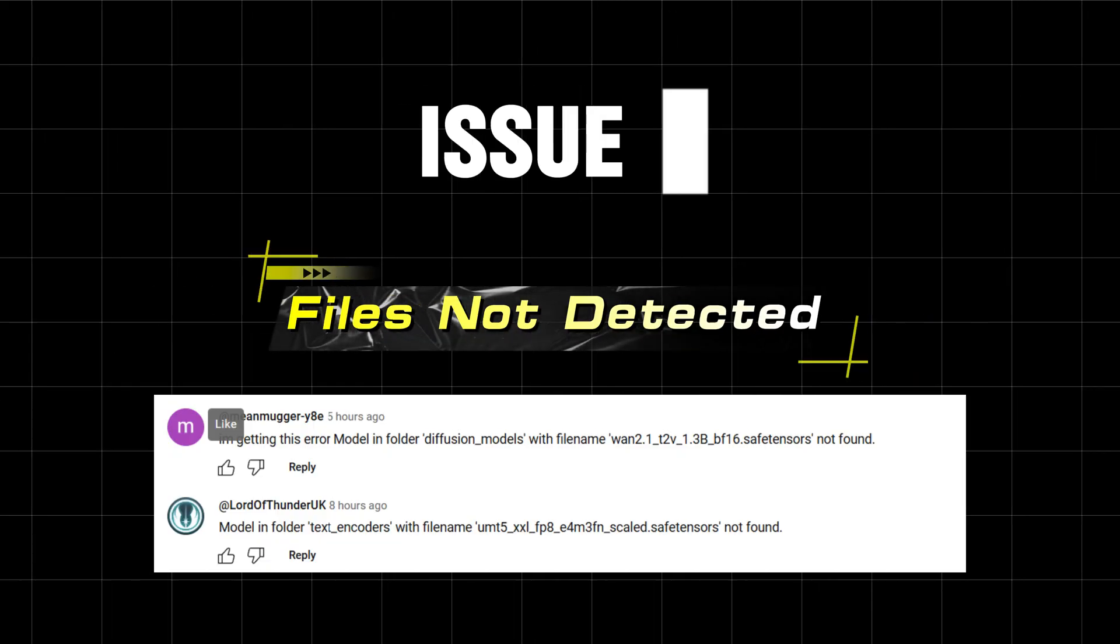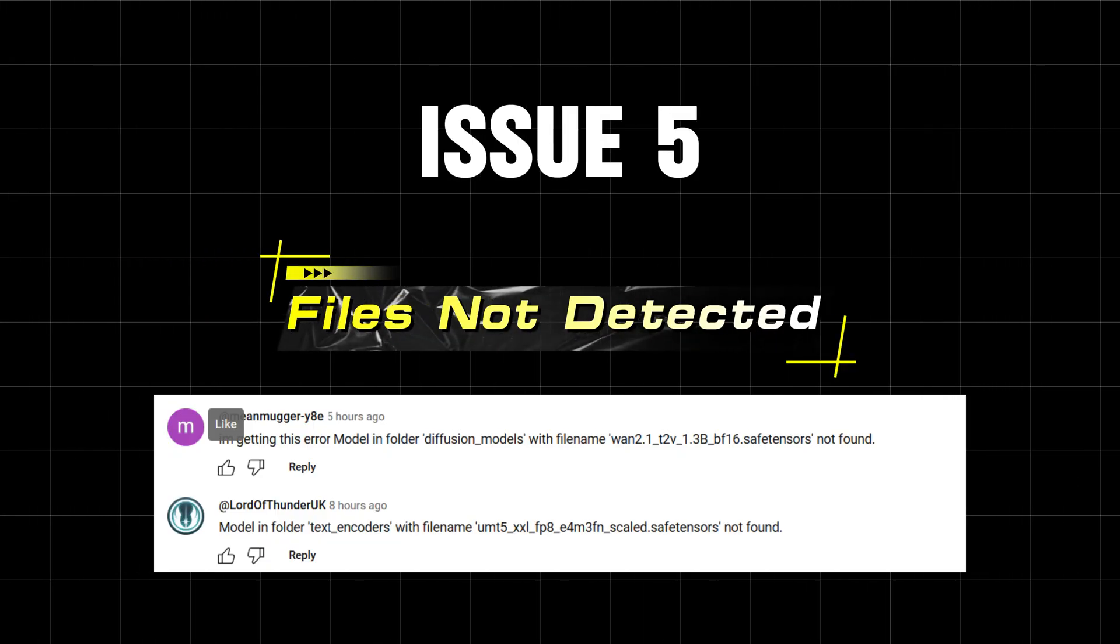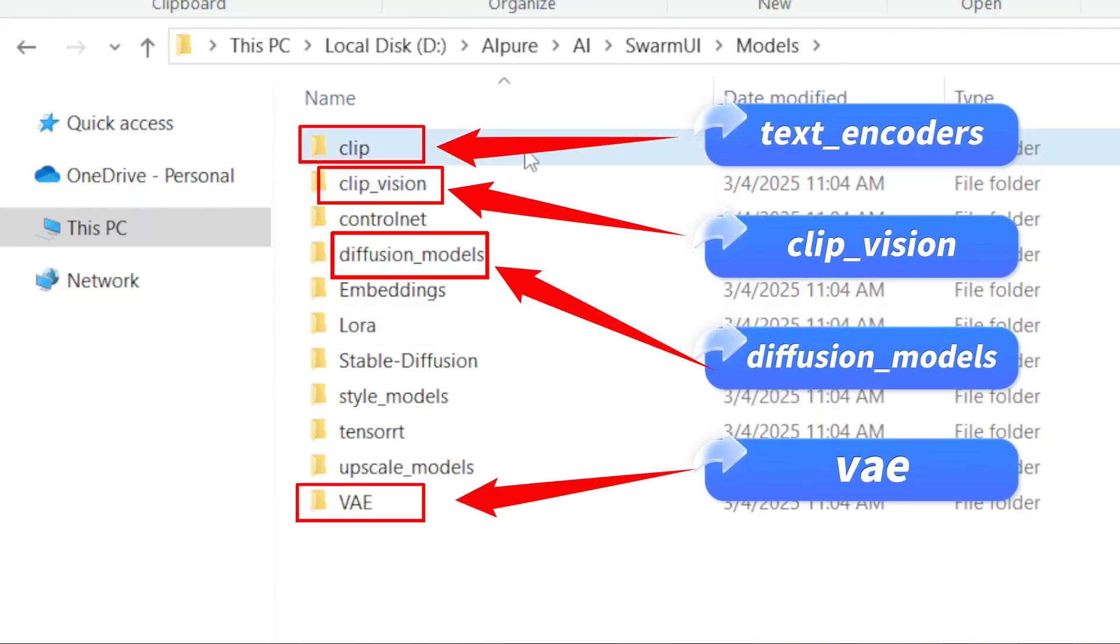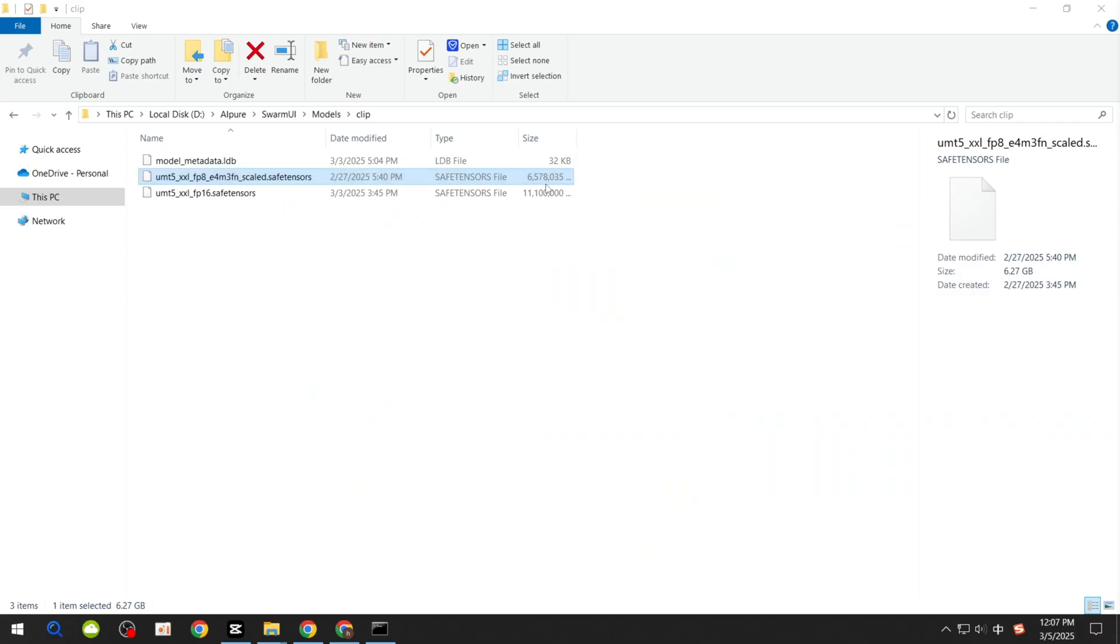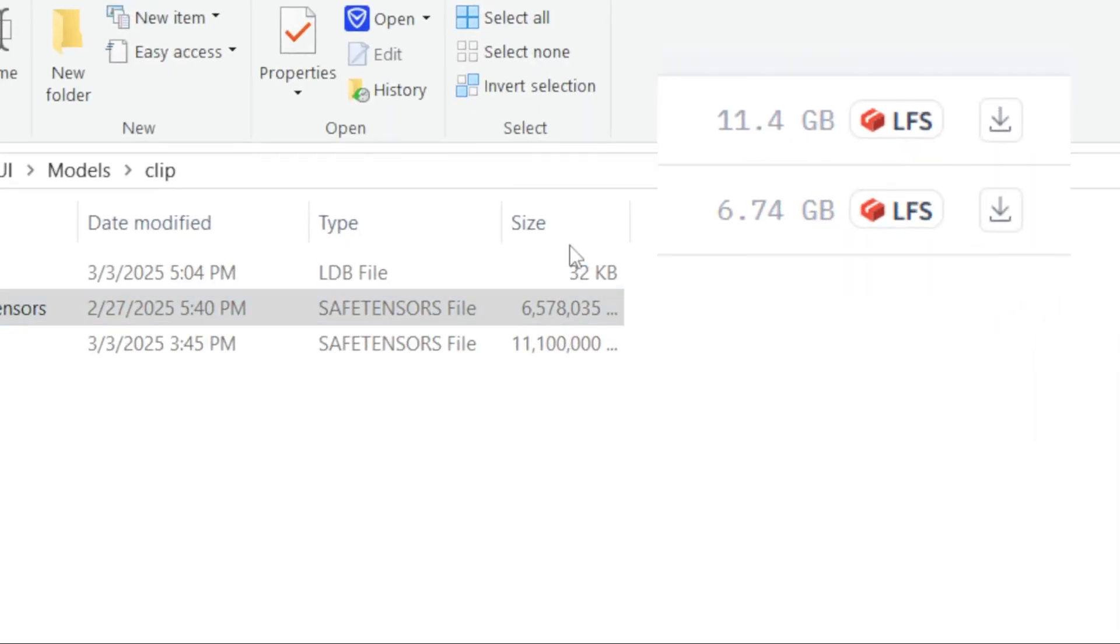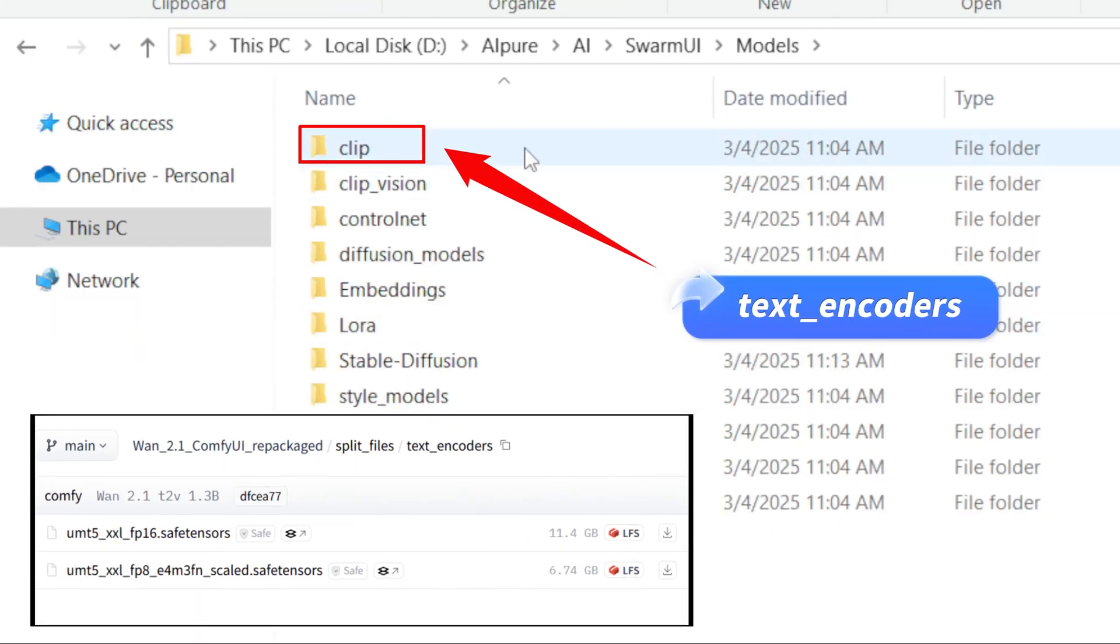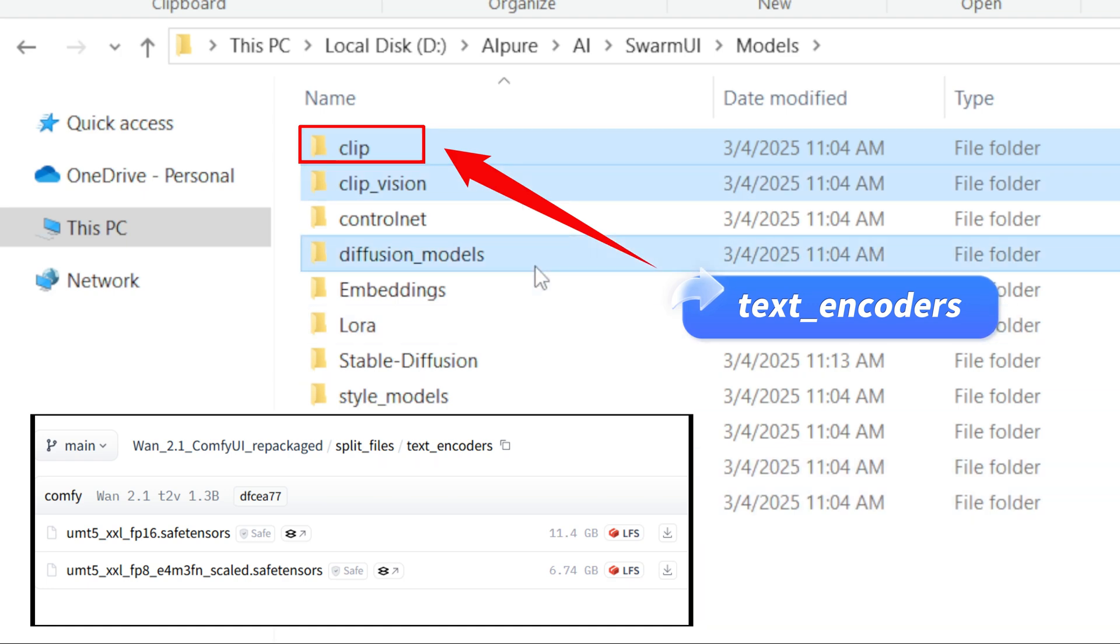Issue 5: Files Not Detected. If files are in the correct folders but not detected, check their file sizes against the official versions. Corrupt files may cause detection issues. Also, ensure FP8 files are placed in the clip folder.